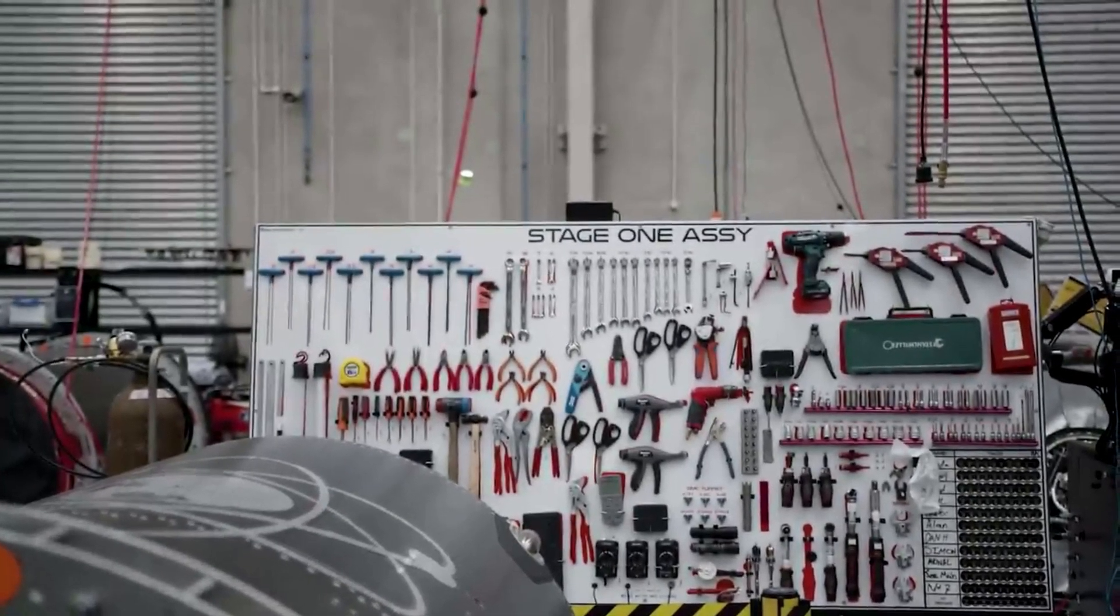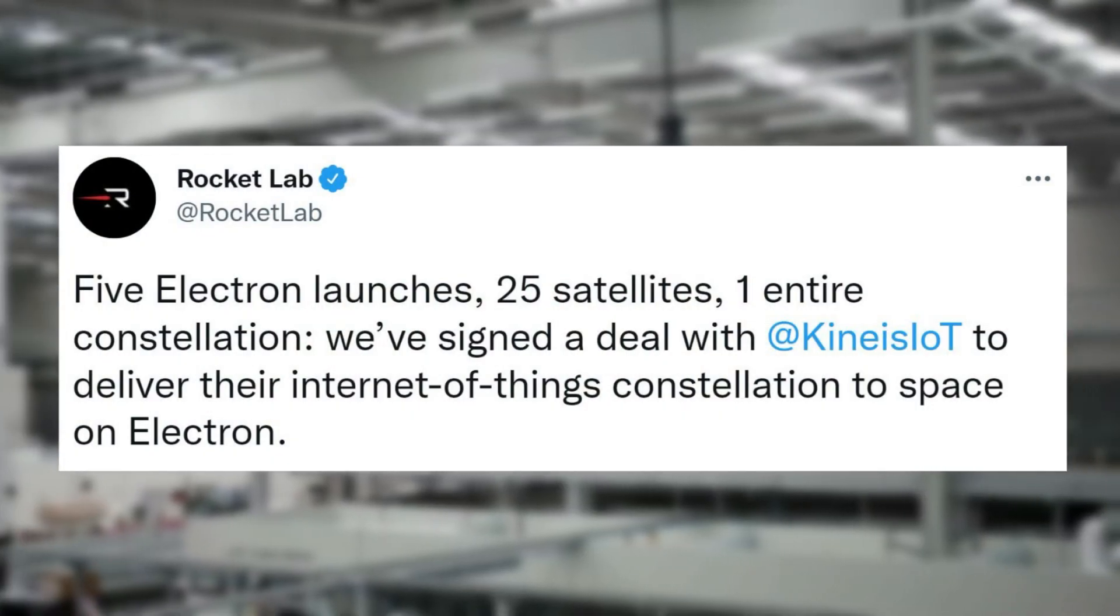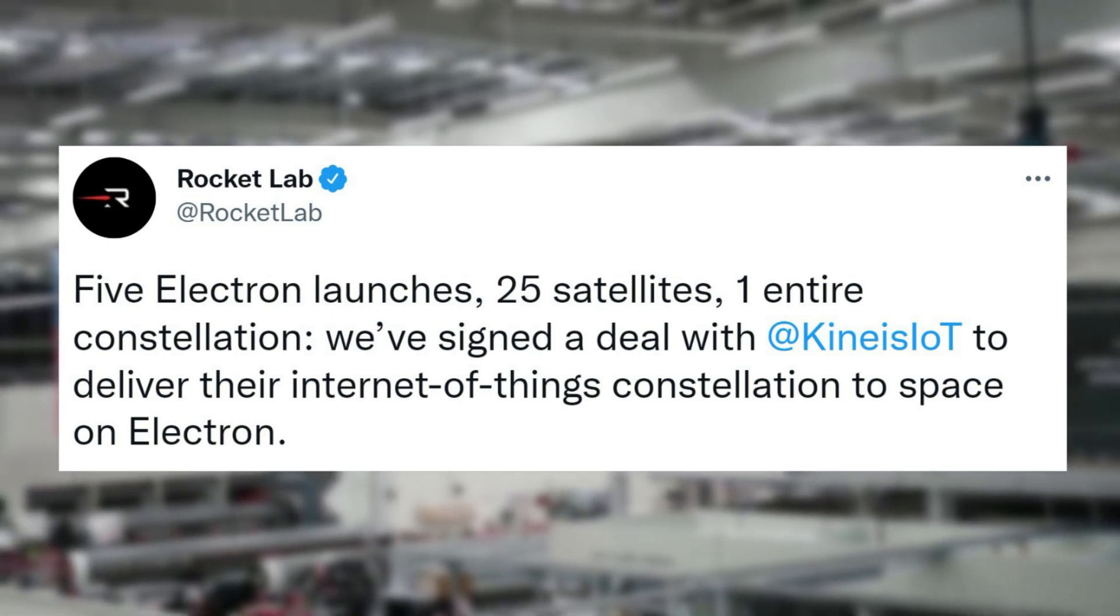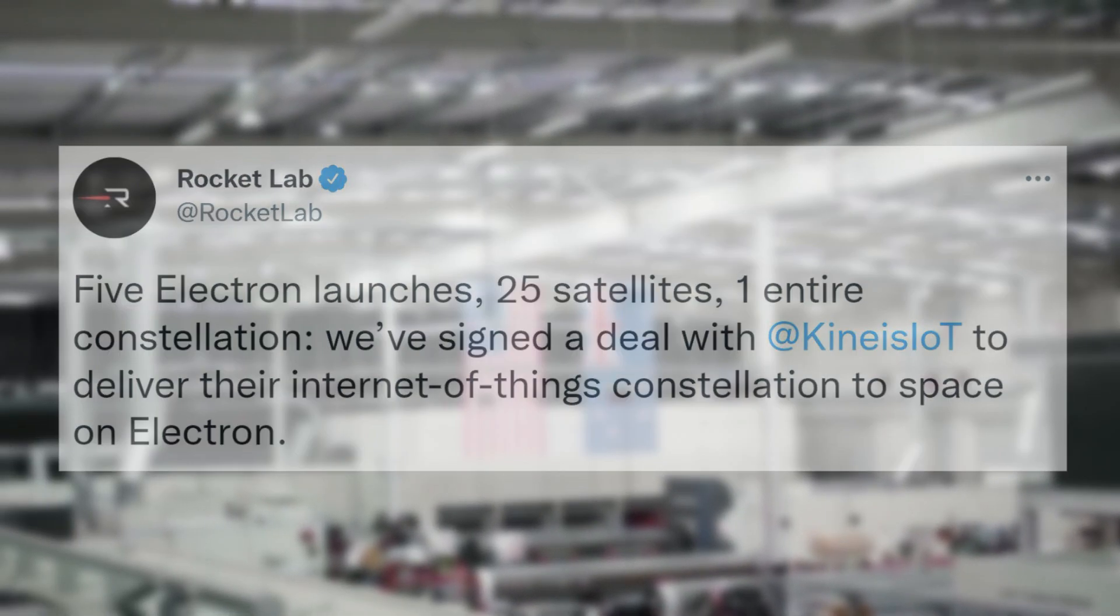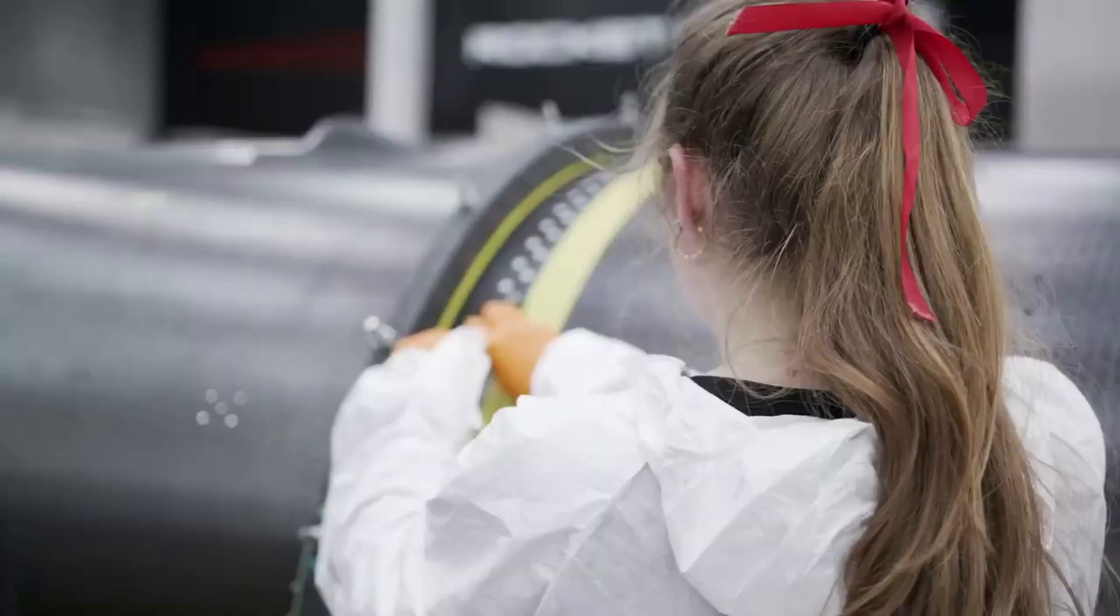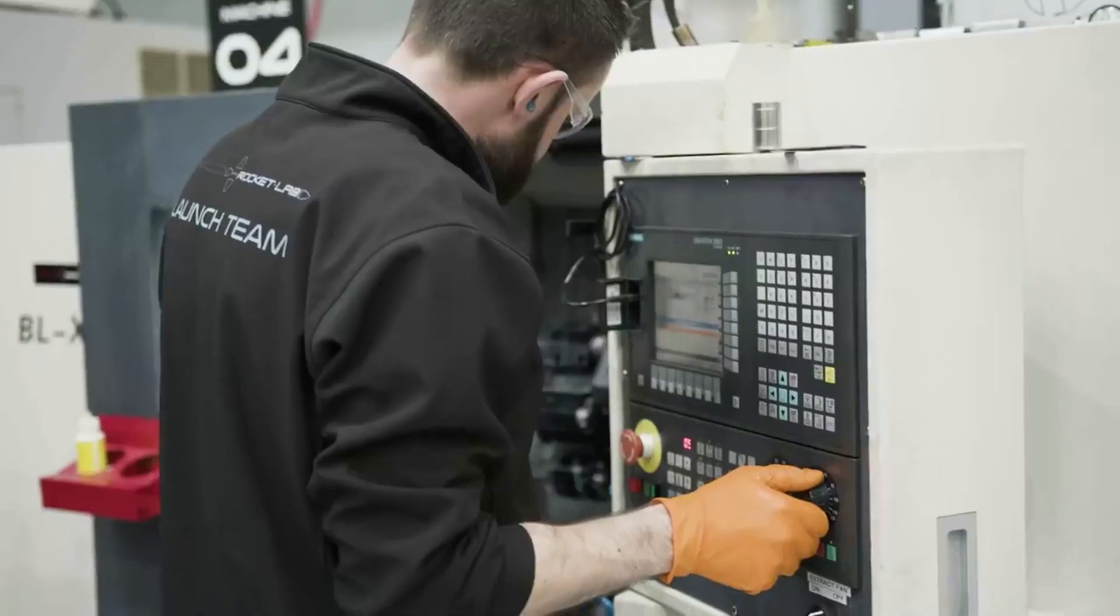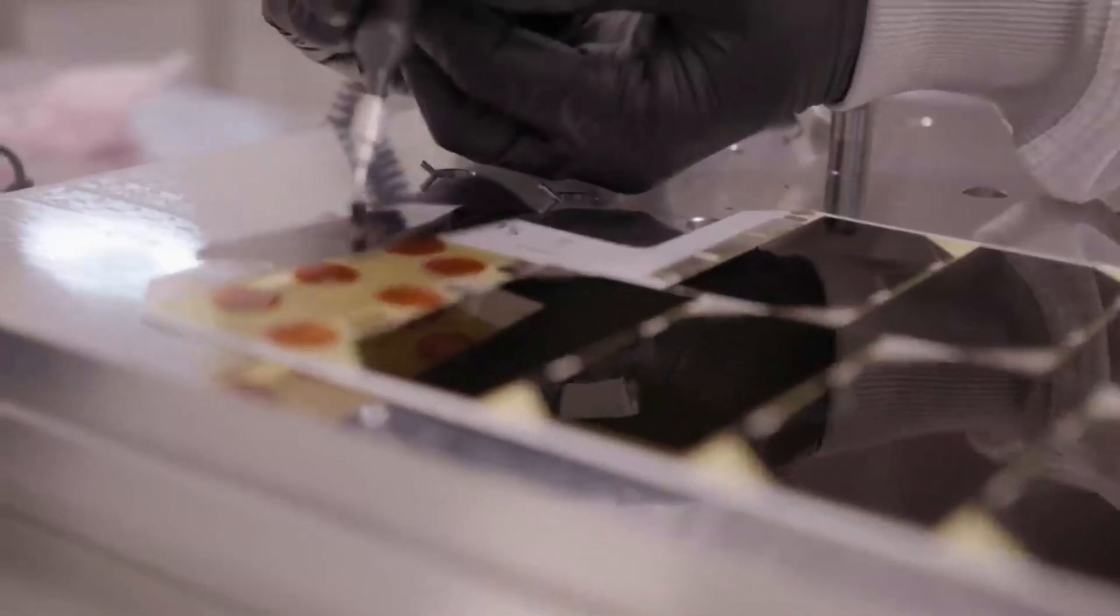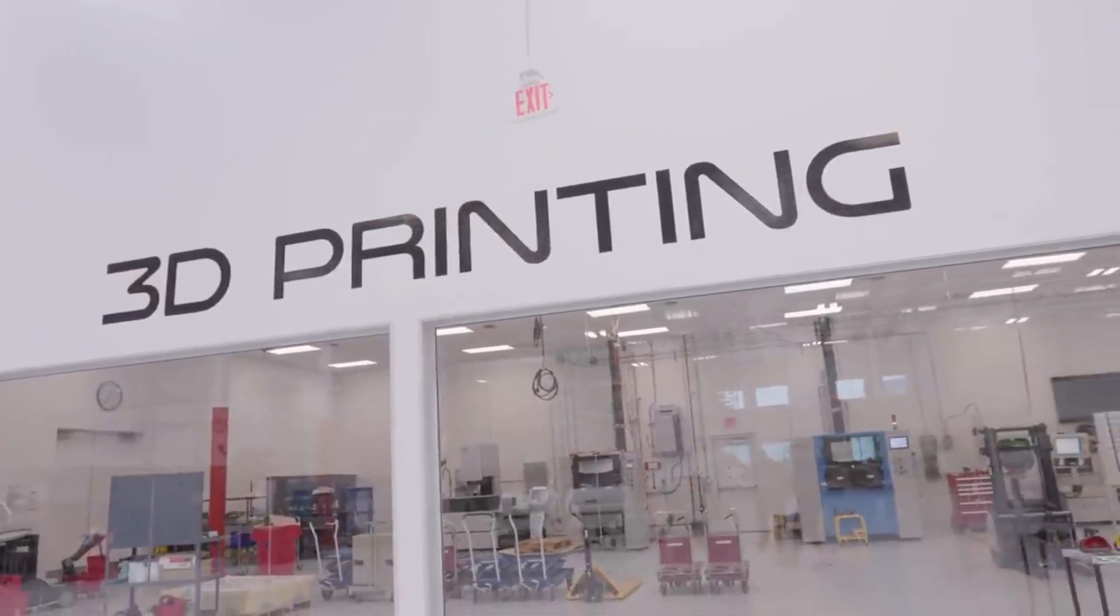They tweeted on September 8th saying, 5 Electron launches, 25 satellites, 1 entire constellation. We've signed a deal with Kinesis IoT to deliver their Internet of Things constellation to space on Electron. Scheduled for launch beginning in the second quarter of 2023, the constellation will enable Kinesis, a company backed by private and public investors including the French government space agency CNES, Centre National d'Études Spatiales, and CLS, Collecte Localisation Satellites, an international space-based solutions provider, to improve its global IoT connectivity.